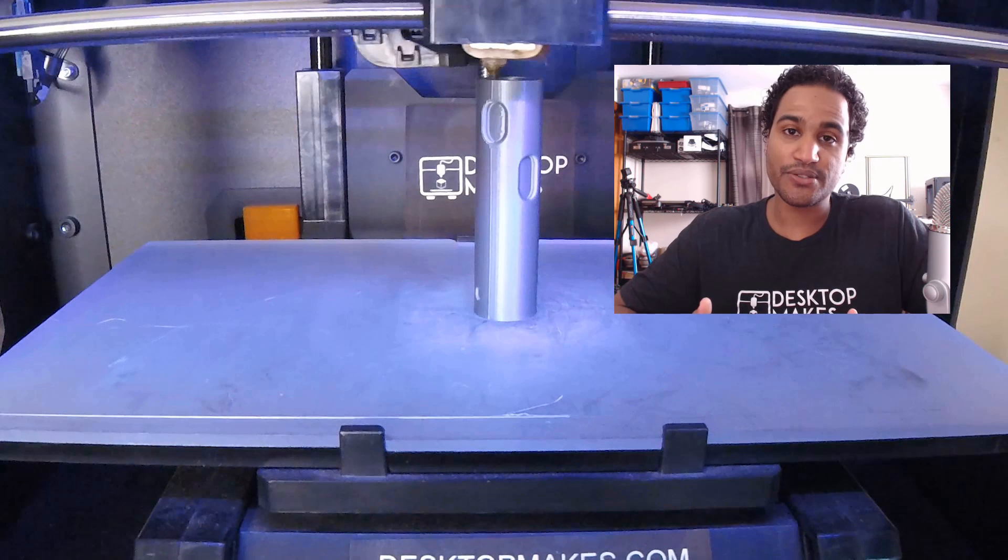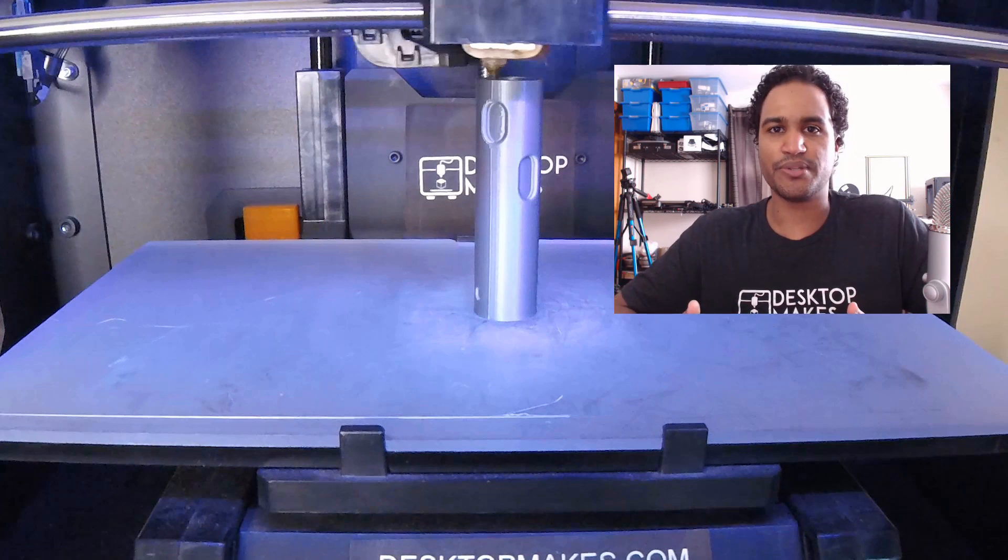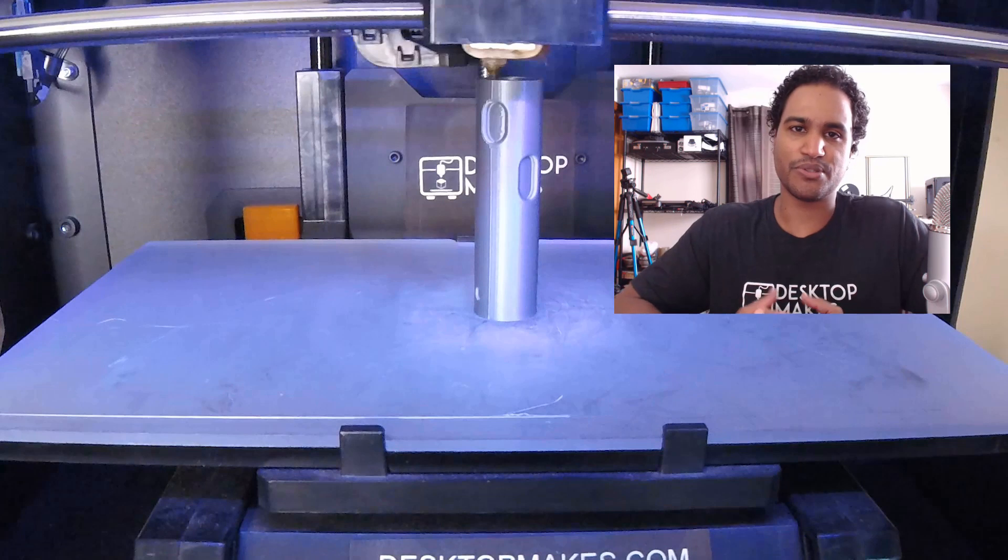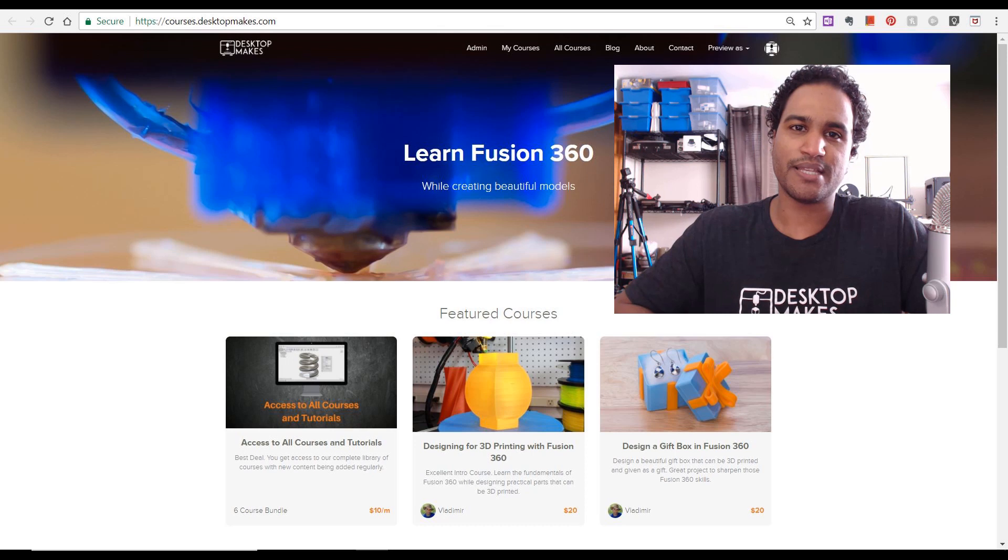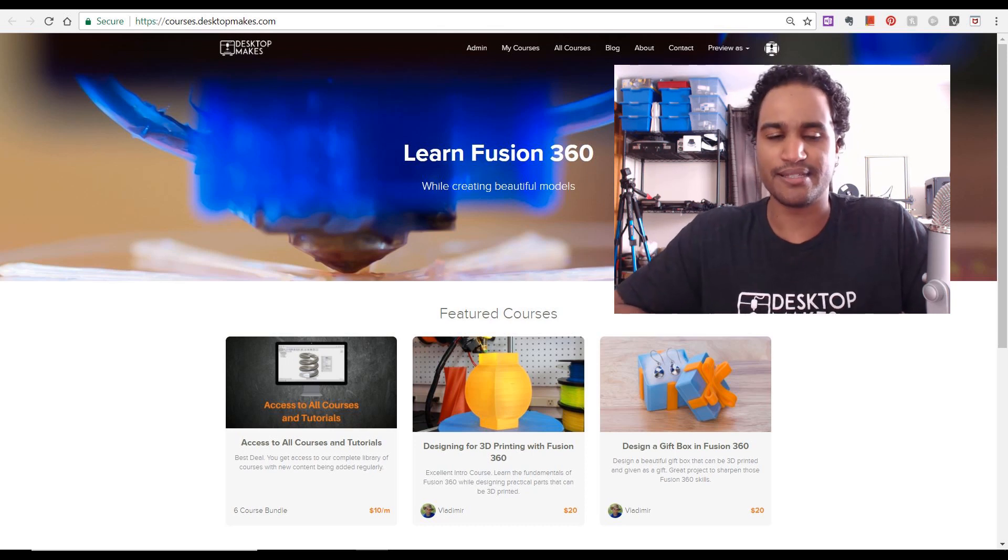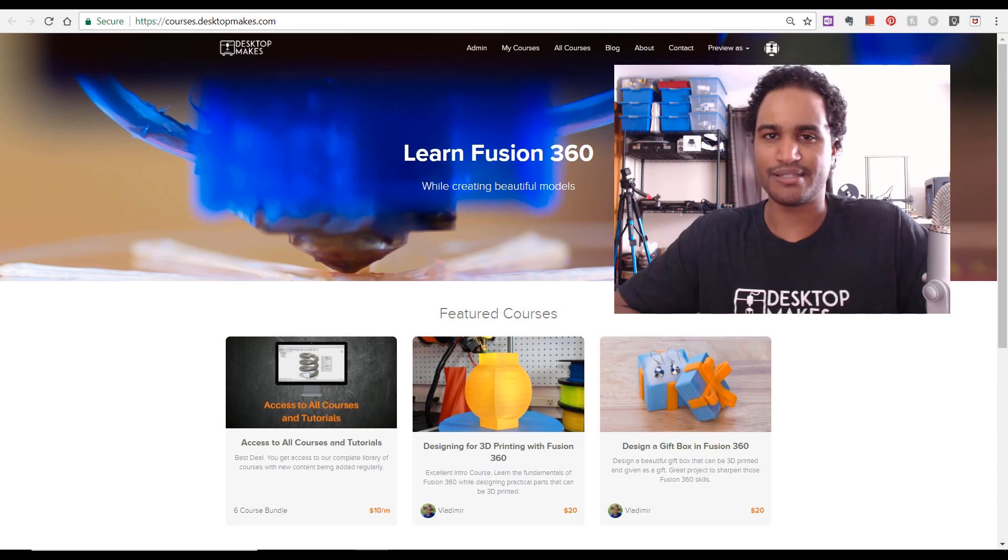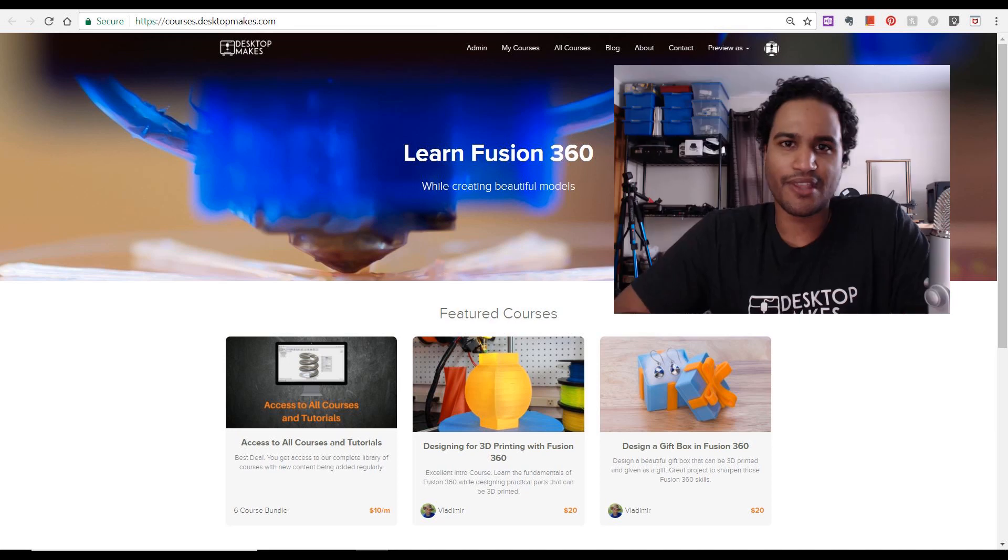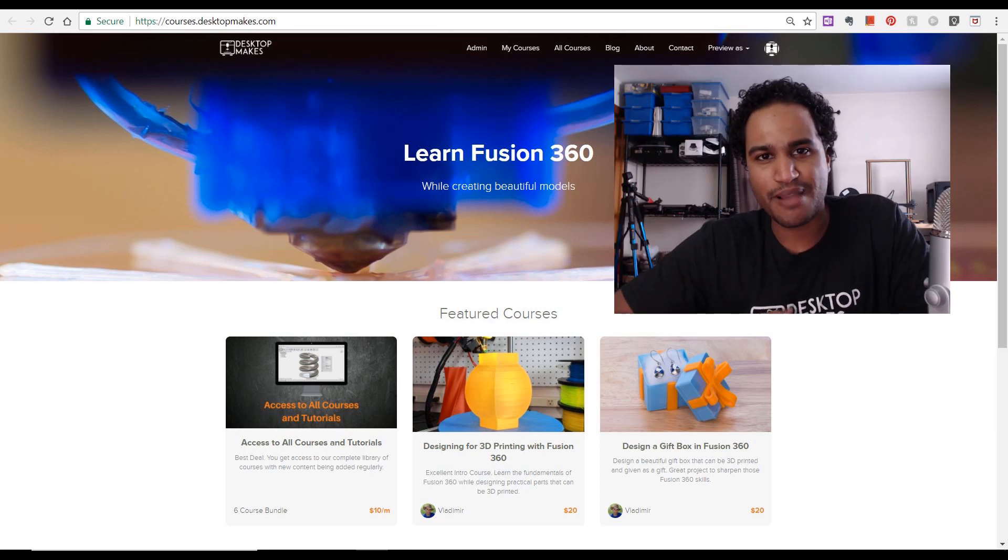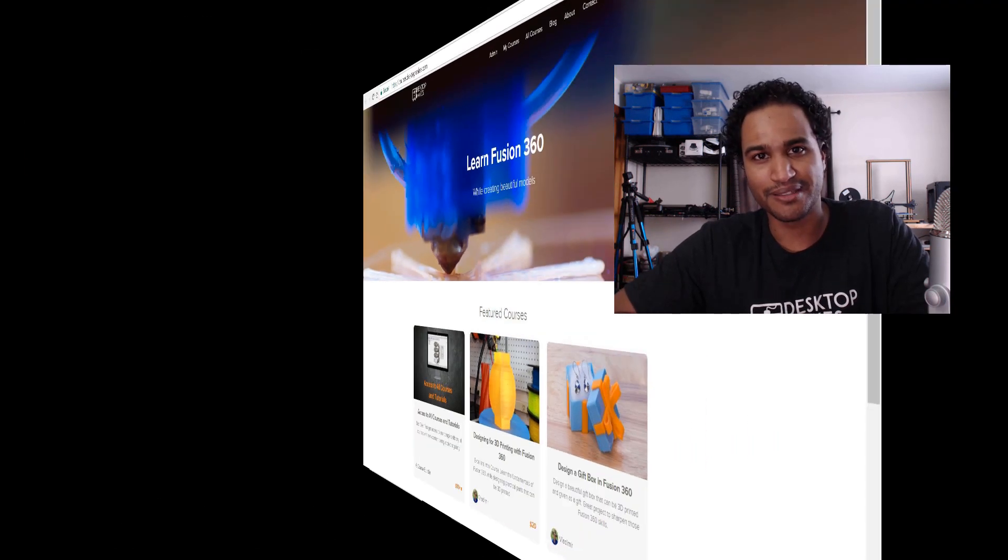Now, for those interested in seeing how I approach this in Fusion 360, I'm going to next jump into a step-by-step tutorial. And if you enjoy my teaching style, then check out my website at desktopmakes.com where I have full courses on designing for 3D printing with Fusion 360 that I'm sure you'll enjoy and you'll find a lot of value in. All right, thumbs up if you enjoyed this and make sure to subscribe for more content like this because I have a lot more coming.